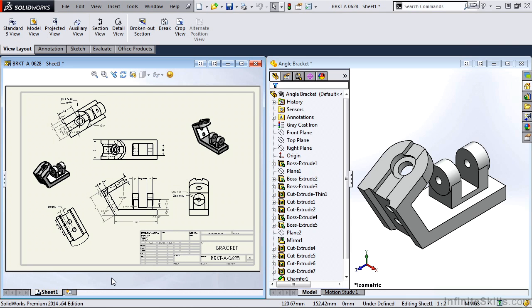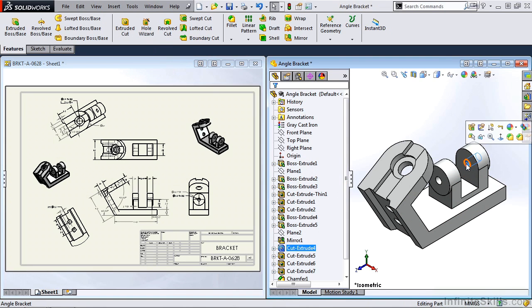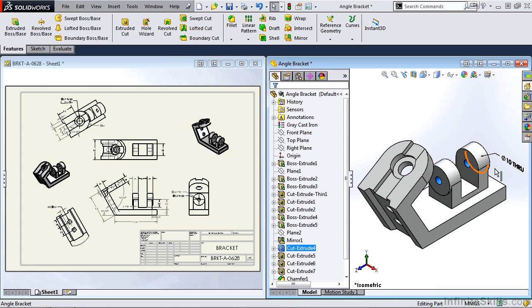And those changes will be reflected in the other environments. So basically, parts, assemblies, and drawings are linked to one another. We can make changes in any one of those environments, and it will appear, or be reflected, in the other environments. So let's give it a try. Let's go into the angle bracket, and I am going to double click on this hole feature.